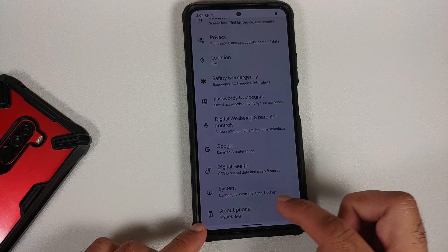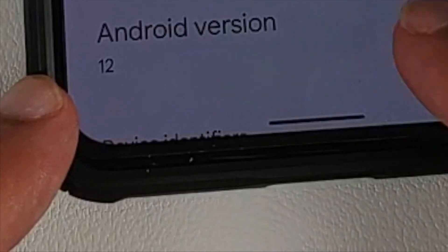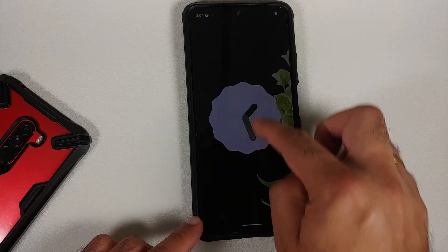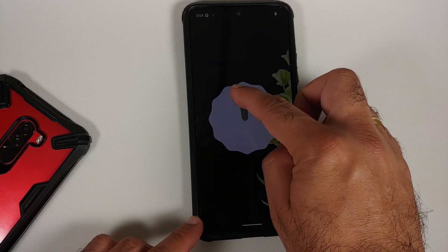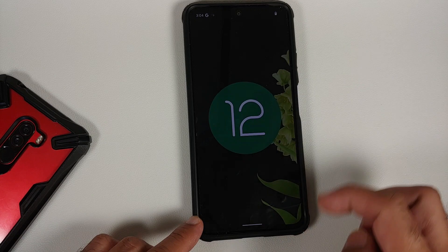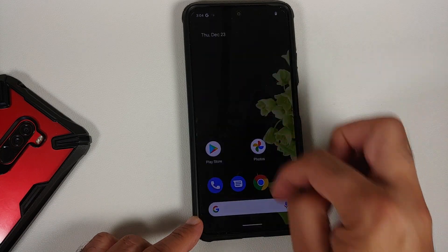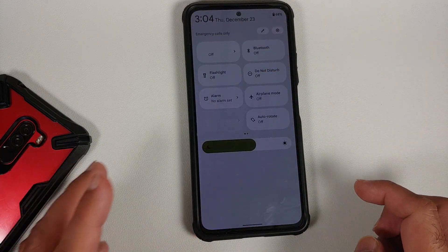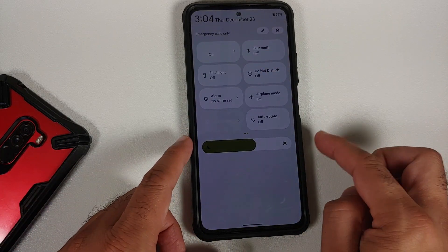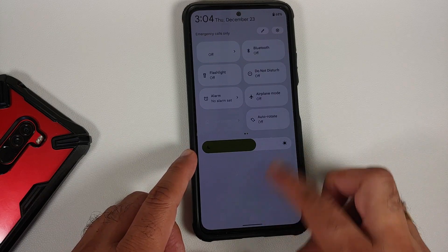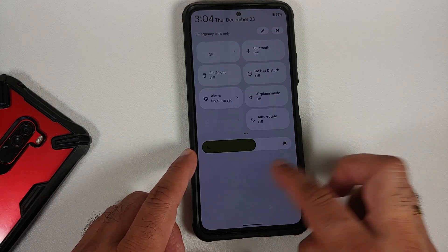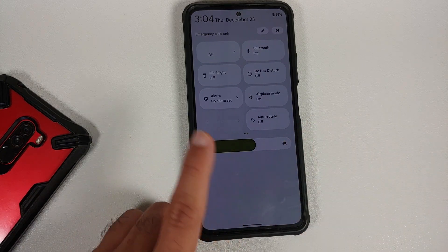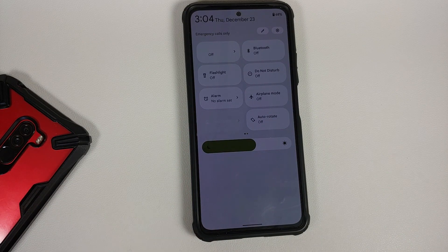Dark mode is enabled out of the box — let's go ahead and disable that. Go back into Settings, then About Phone. If I tap on the Android version, here it is — Android 12. Now, how do you know this is the Descendant ROM? You can tell by the fact that you have the brightness slider at the bottom, and you should also have the Descendant Health application.